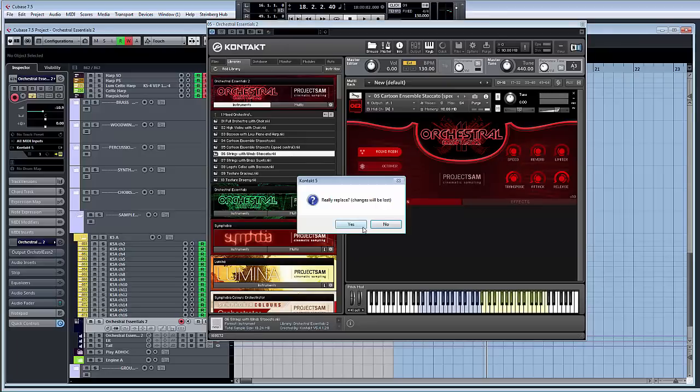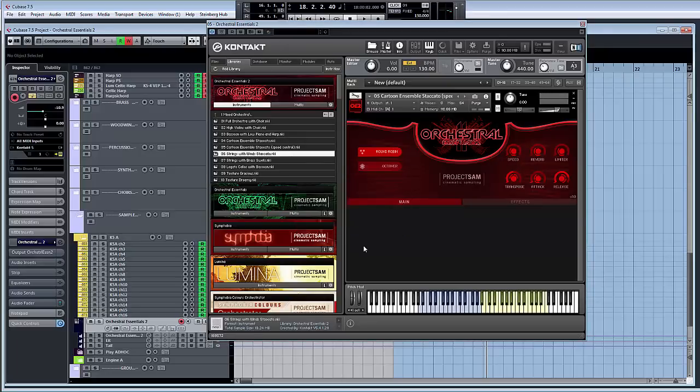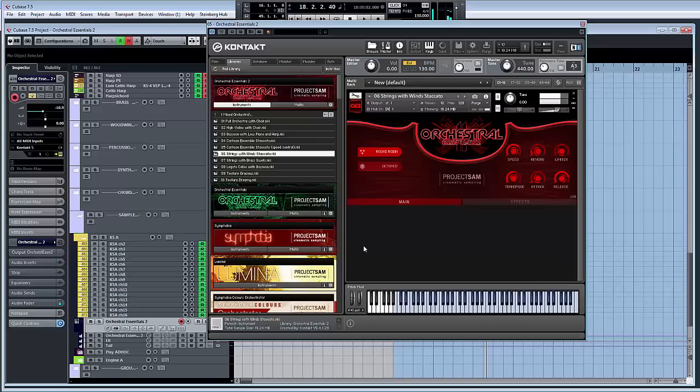Strings and wind staccato. It's a really kind of... This is a great sound. It's got bite and edge, but if you just need that little bit of sweetness in it, that's what I think what the woods give you.